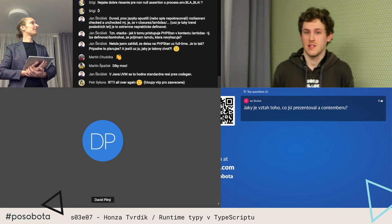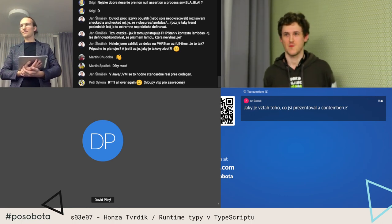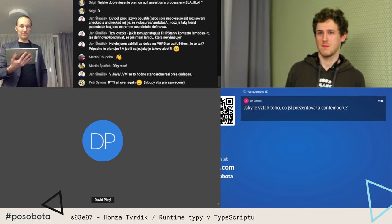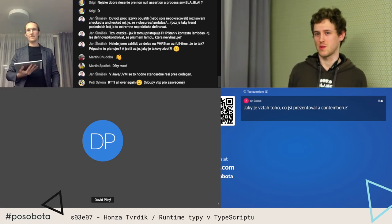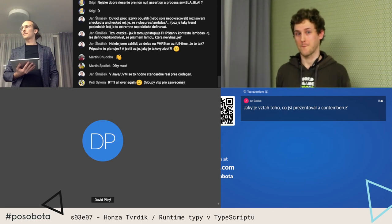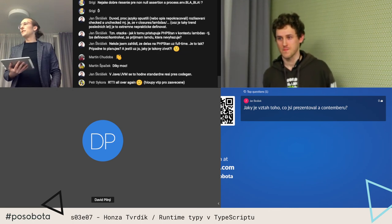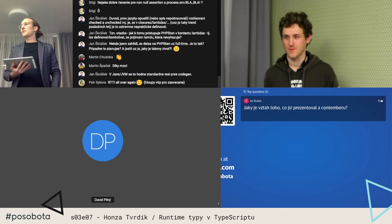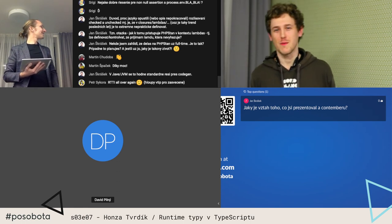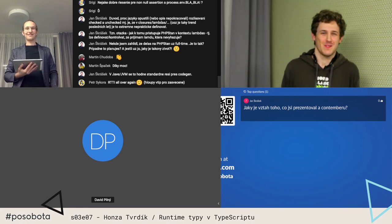Je triviální napsat si vlastní validátor — prostě napsat funkci, která nám to zvaliduje a vrátí hodnotu v pohodě OK, nebo vyhodí výjimku. Tam si můžete dát co chcete, a máte to hned napsané. Poslední otázka: jaký je vztah toho, co jsi prezentoval, a Contembru? V Contembru tohle používáme, ale to je tak všechno.